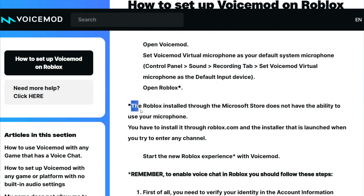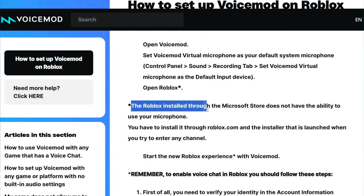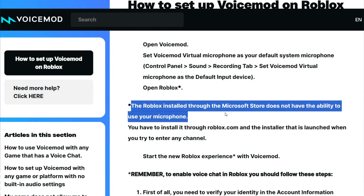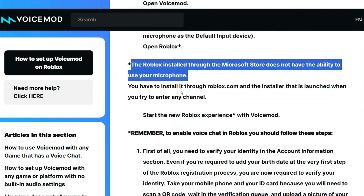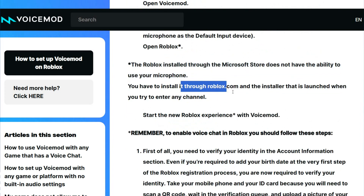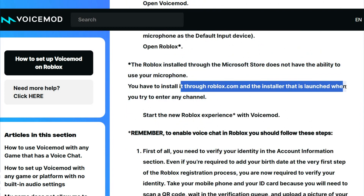You can open Roblox, but the Roblox installed through the Microsoft Store doesn't have the ability to use the microphone. You have to install it through roblox.com and the installer that launches when you try to enter a game.